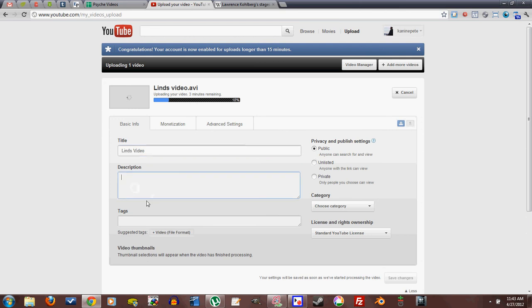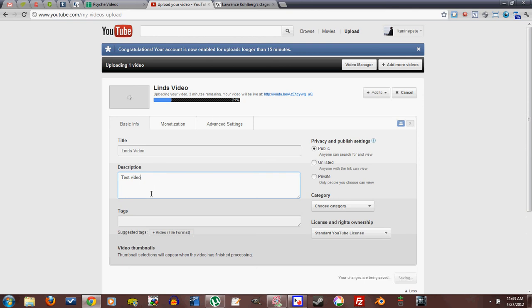The description, you know, test video, whatever. And this is what will appear below the video, the little thing that expands. That's what the description is.